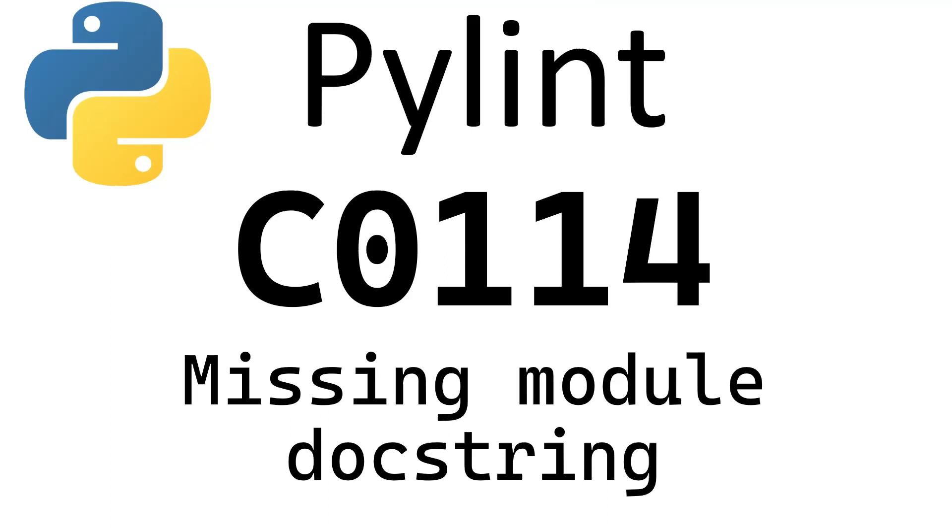Hello. On this video, I'm going to show you how to solve the PyLint missing module docstring error.